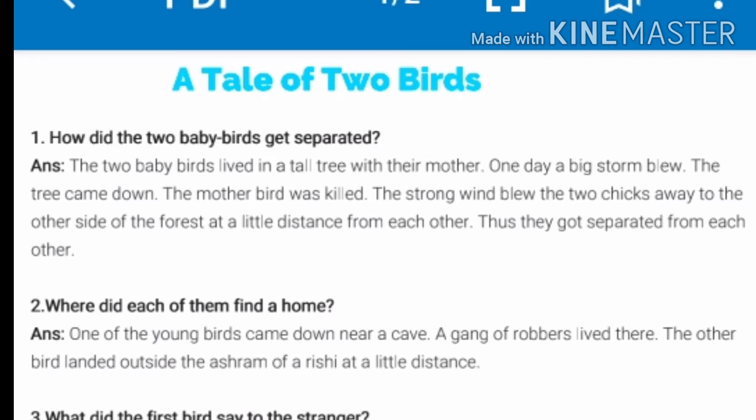Where did each of them find a home? The answer is: one of the young birds came down near a cave where a gang of robbers lived. The other bird landed outside the ashram of a Rushi at a little distance.